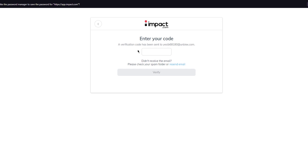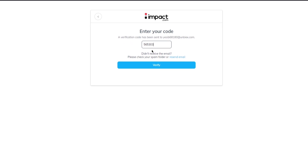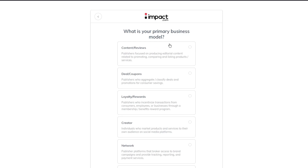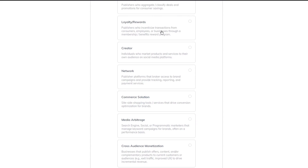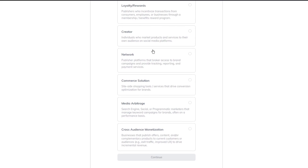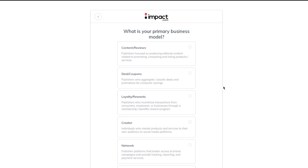It will send a code to verify your information. Enter the verification code — in my case it was 565303 — then click verify. After that it asks: what is your primary business model? There are many options you can choose from.